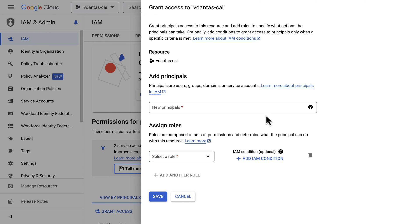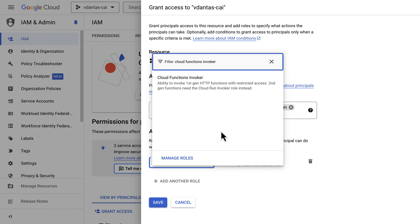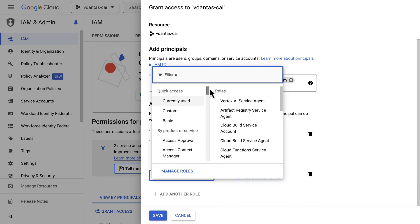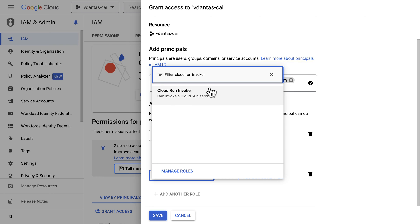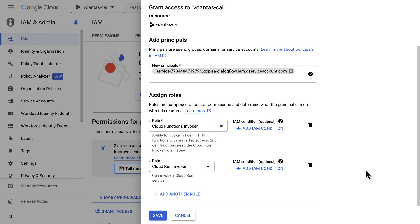We can handle access via Identity and Access Management. In the IAM console, click on Grant Access, start typing Dialogflow for the Dialogflow service agent to pop up, and give the role of Cloud Functions invoker if you have a first generation Cloud Function, or the role of Cloud Run invoker if you have a second generation Cloud Function which runs on Cloud Run. Then click Save.